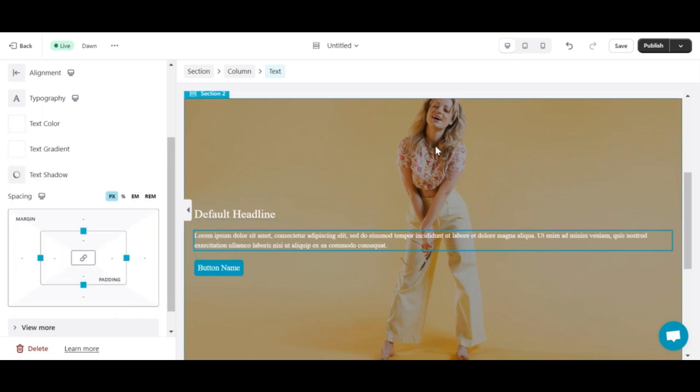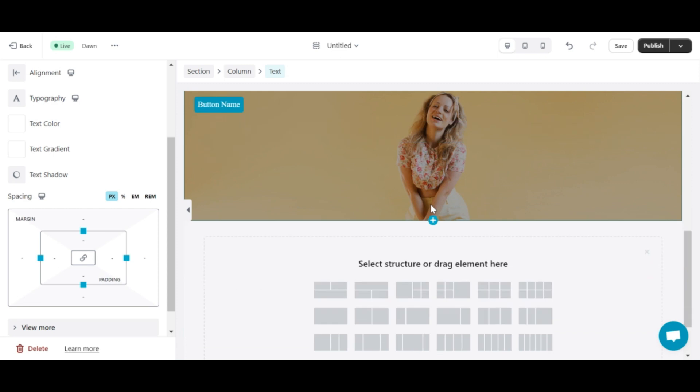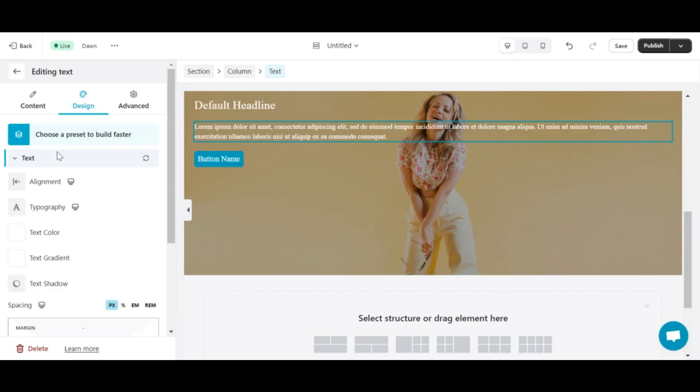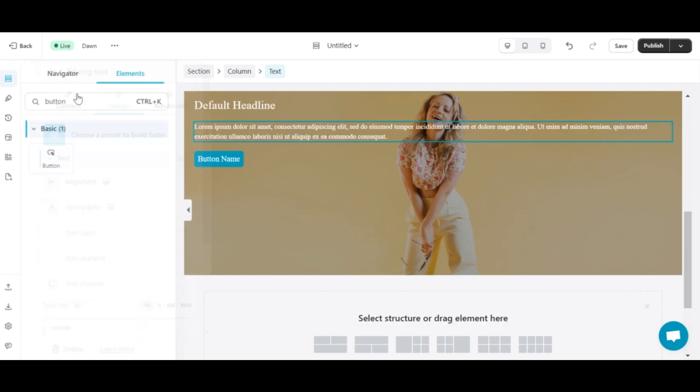Thus, I have a background with a parallax effect and outstanding, easy-to-see content. That is the end of today's video.